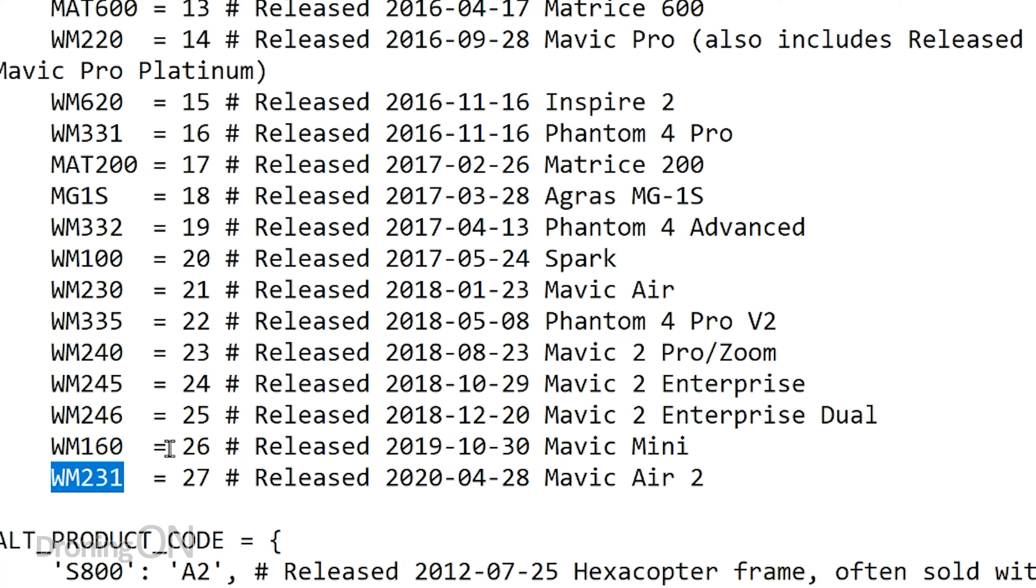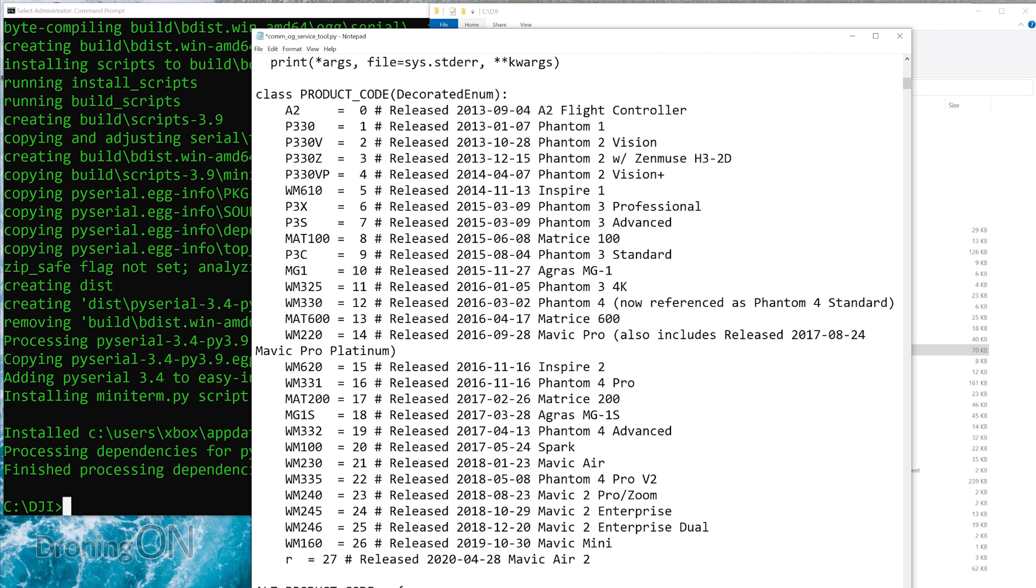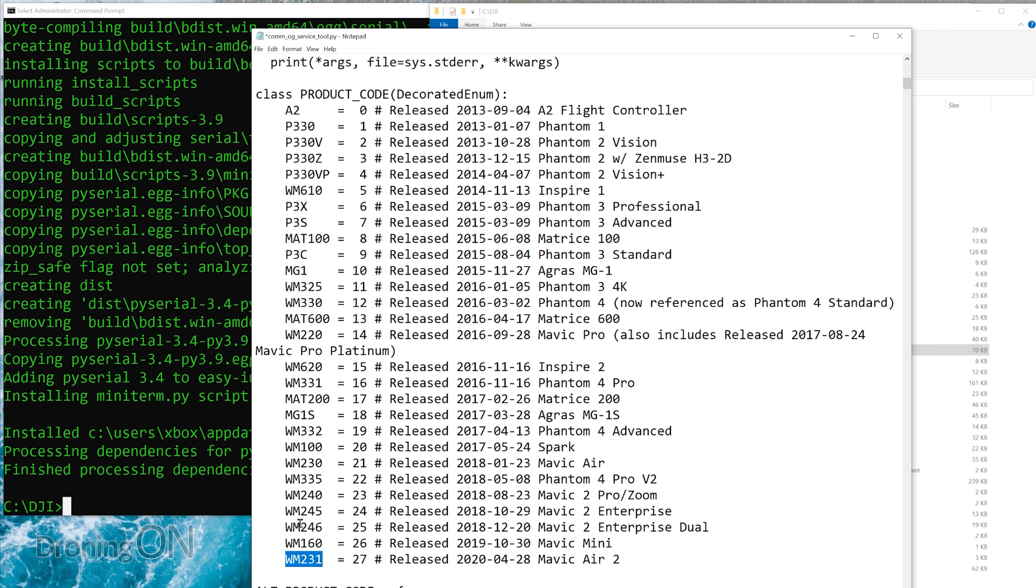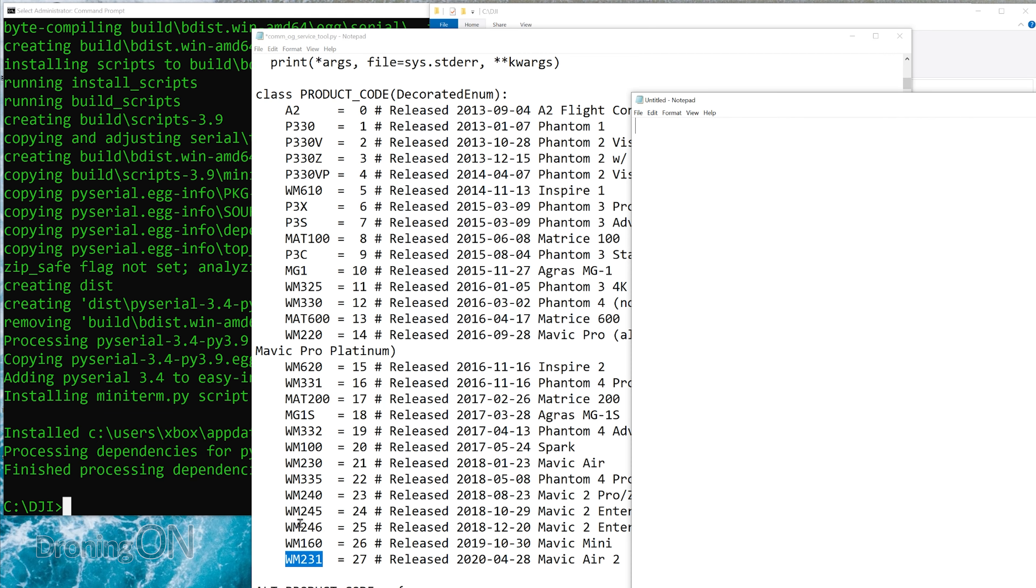And within that file, you'll see in the source code, scroll down a little bit, and here are all of the codes that you need to remember. Now we are using the Mavic Air 2, and therefore the code we need is WM231. But let's say, for example, you're running this process to centralize the gimbal on another drone, the Mavic 2 Pro. Therefore, you would use WM240. So the important things that we need to remember are COM5 and WM231.